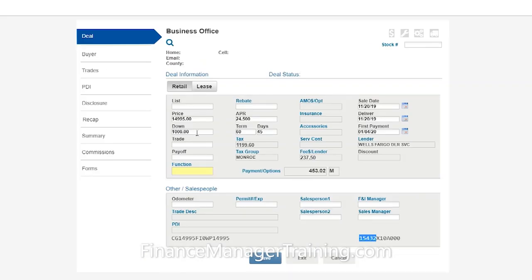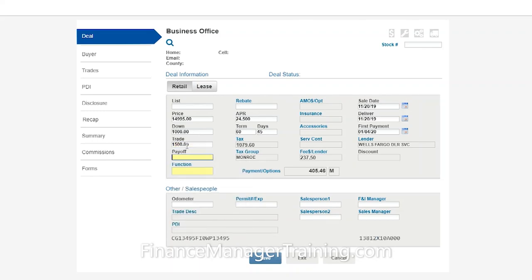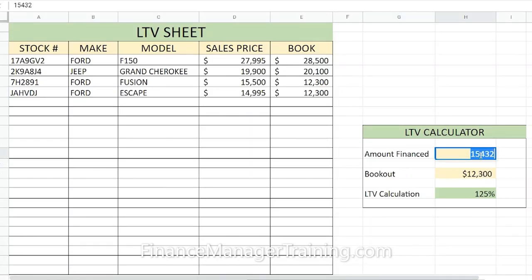For example, if this customer had a $15,000 trade-in on this vehicle, the amount financed is now $13,812. You go back and enter $13,812, and now the LTV is 112% — that's a 13% difference.